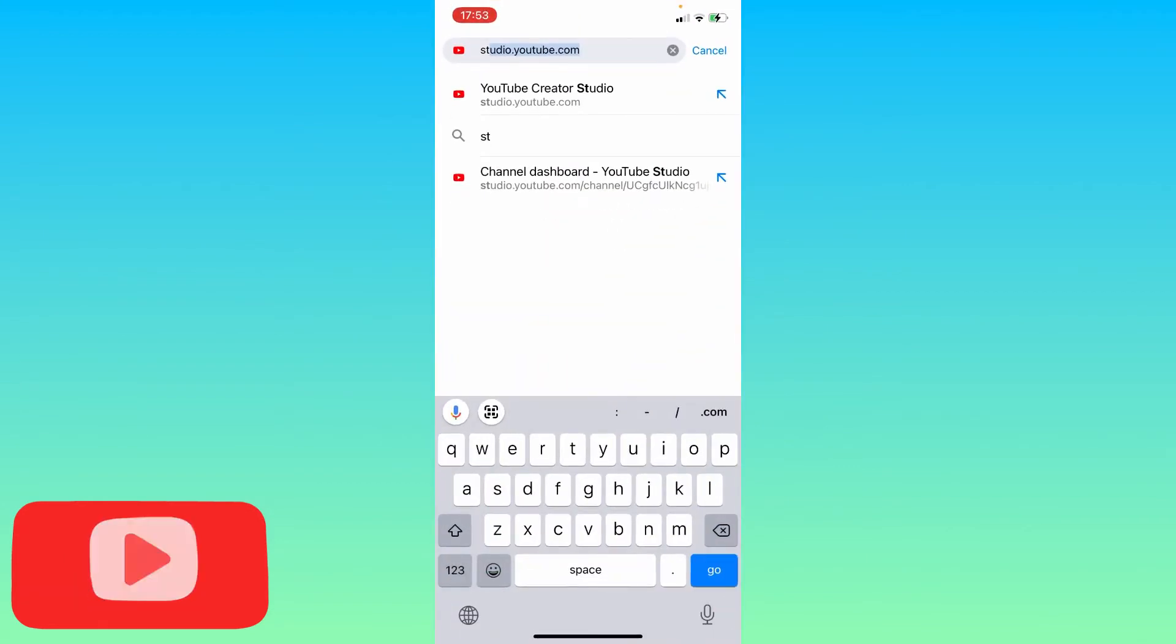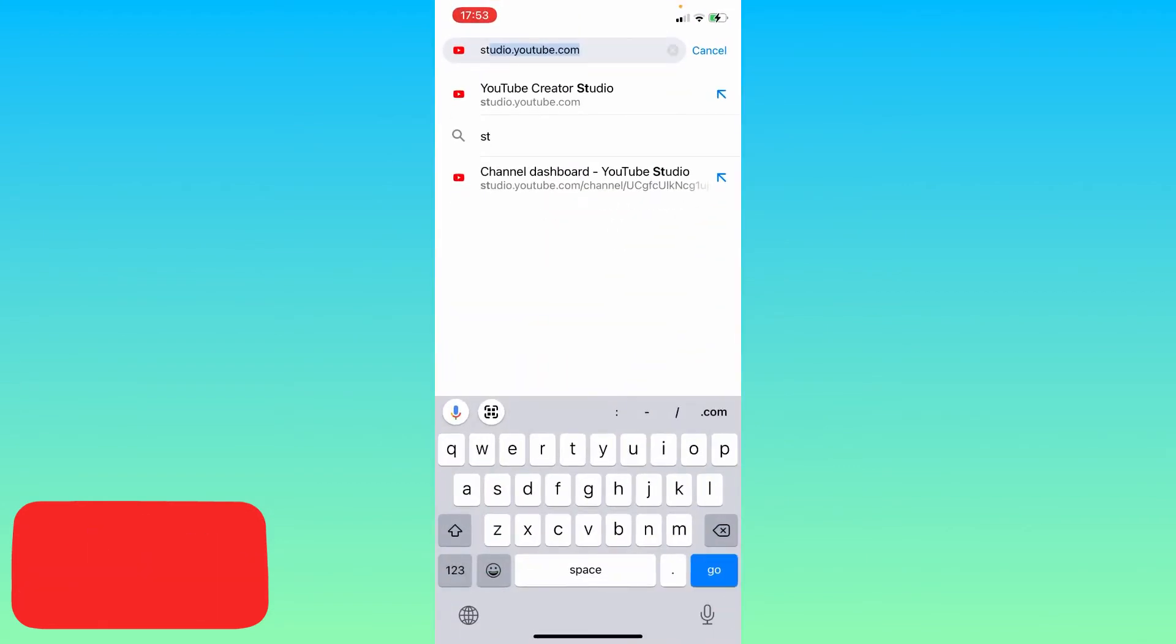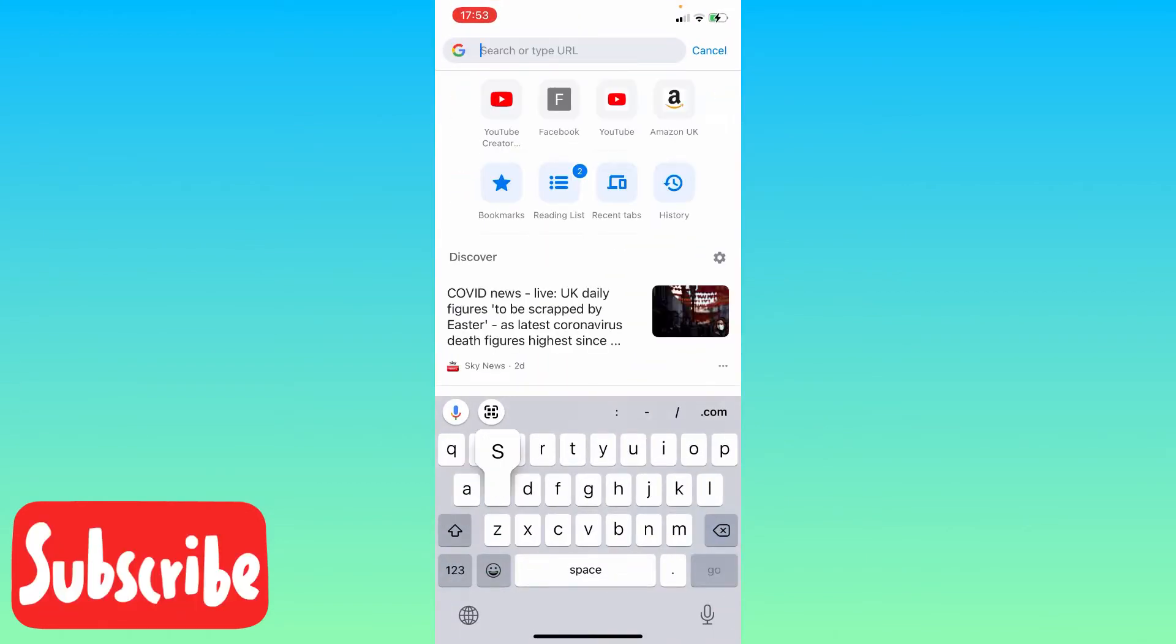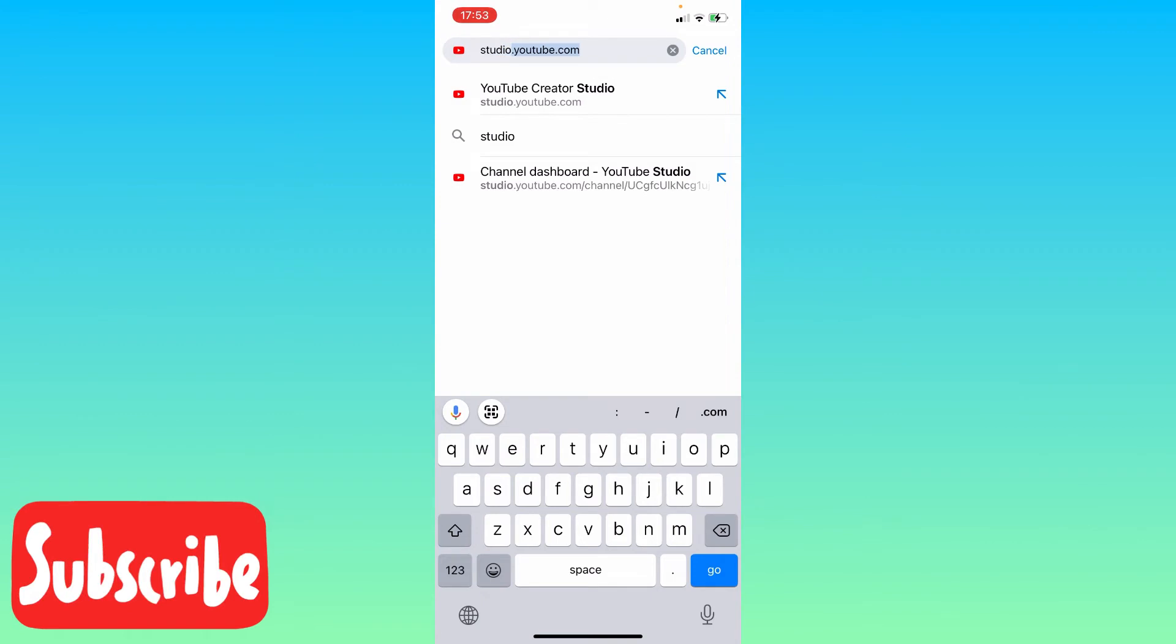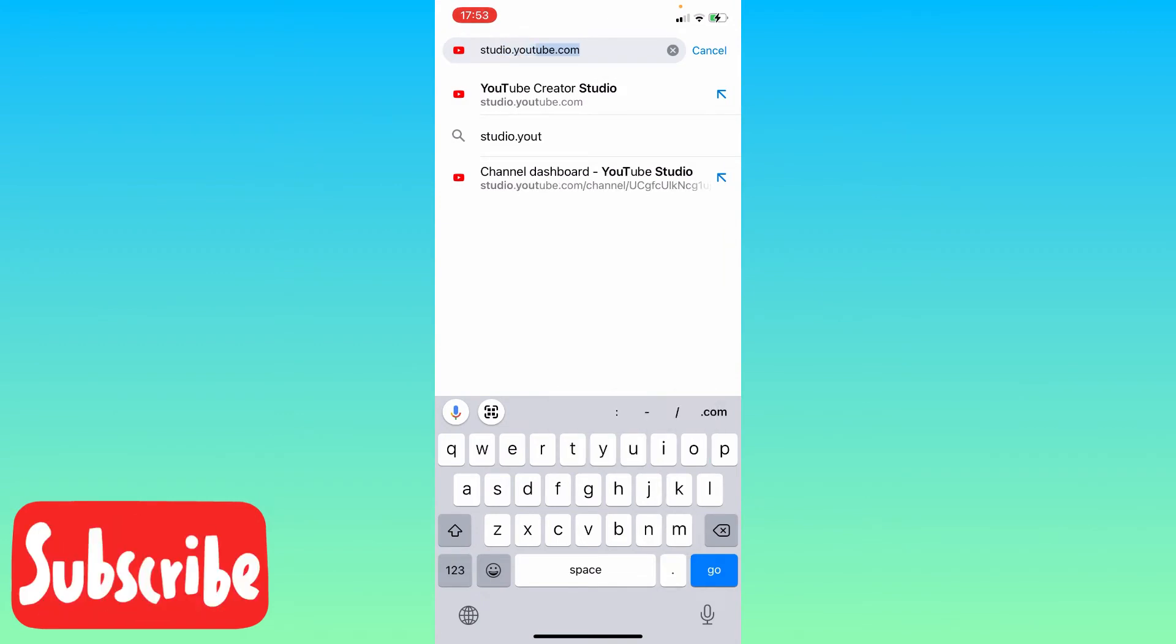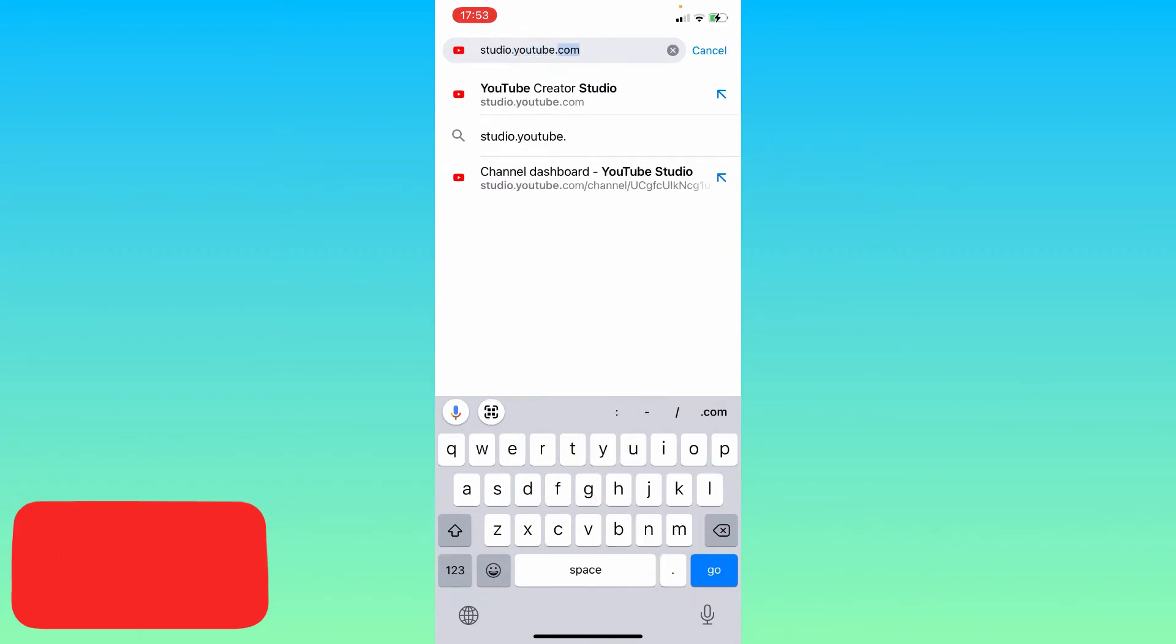First thing you need to do is open the website studio.youtube.com.